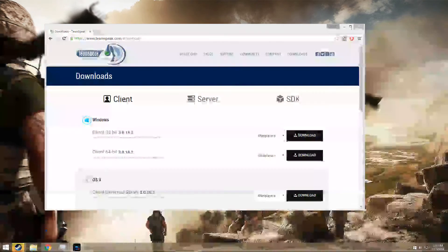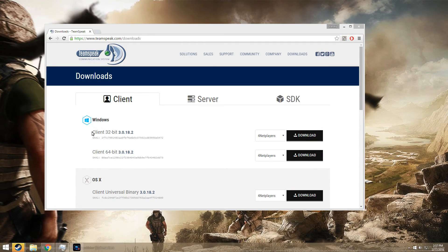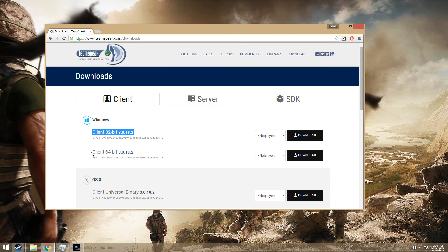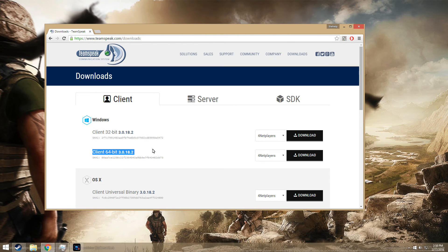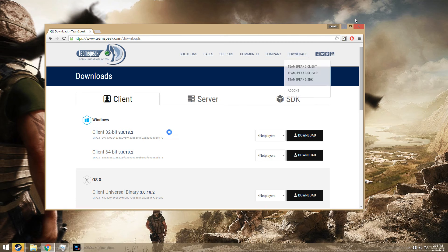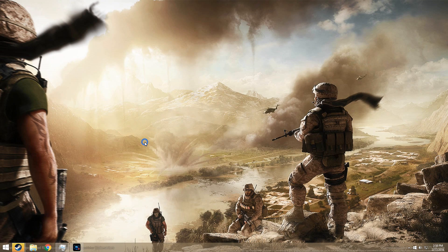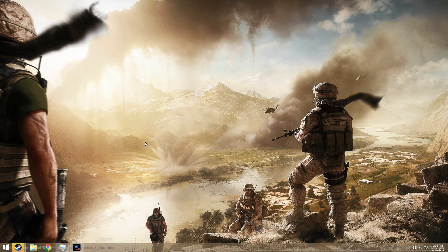...download the opposite bit. So if you have the 64-bit client downloaded, download 32-bit instead, and after that that should fix it. Thanks guys for watching, hope you guys enjoyed and see you guys in the next video.